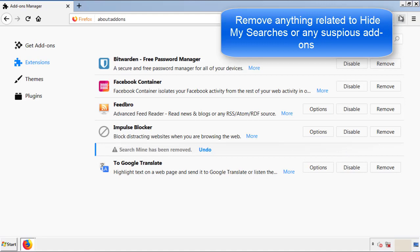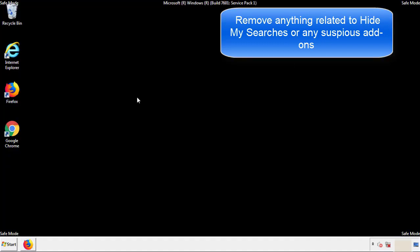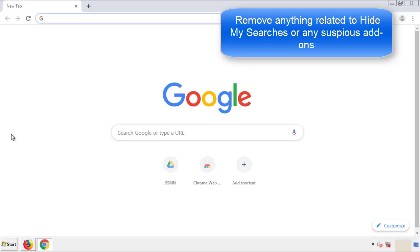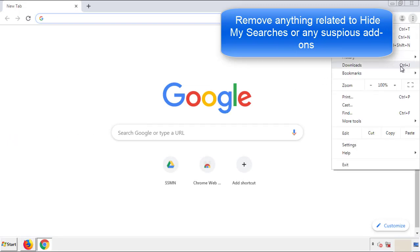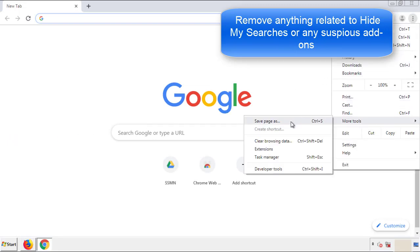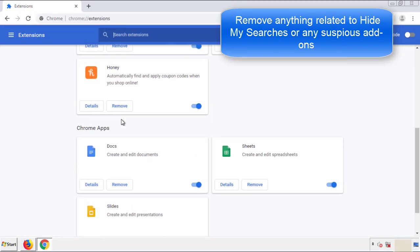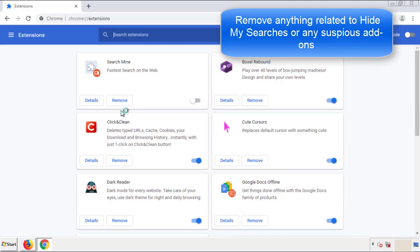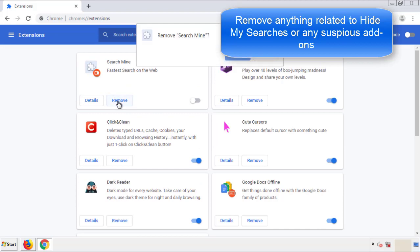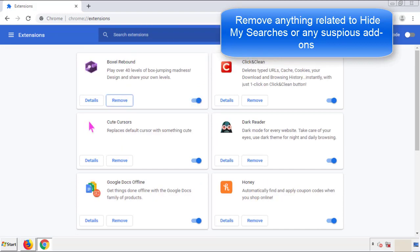Once Firefox is restarted and we've made sure there's no miscellaneous extensions, we can move on to Chrome. From the menu button, into settings, click over extensions. And again, we're looking for anything suspicious that we need to delete. Click remove and we're done.